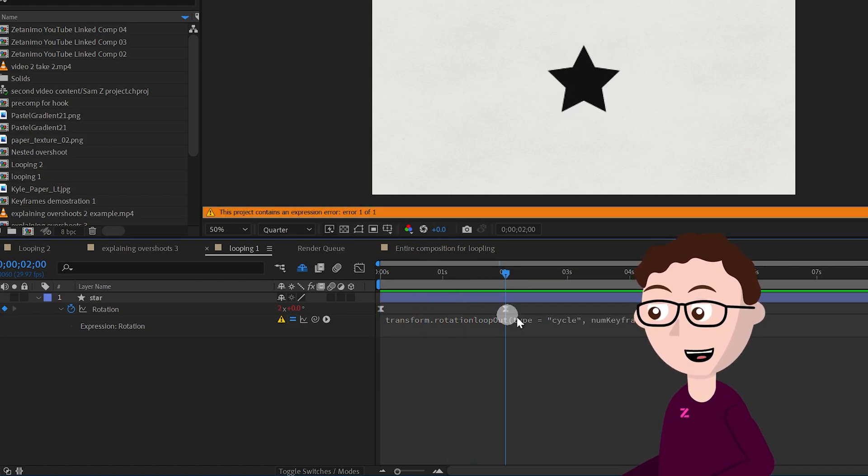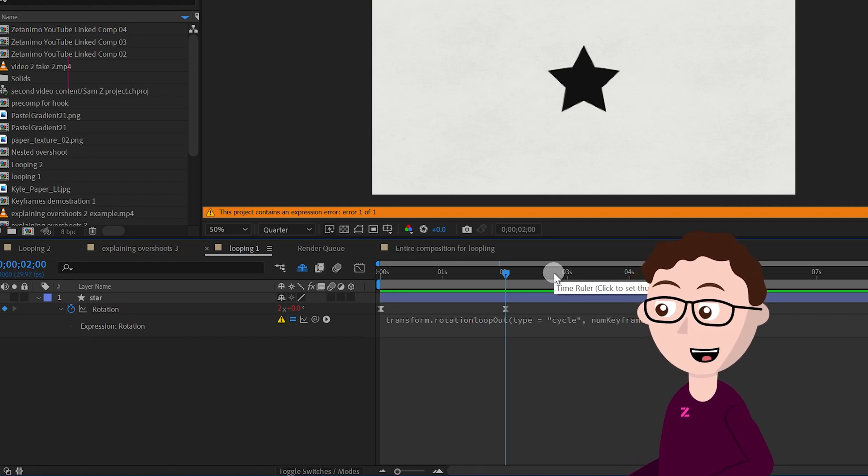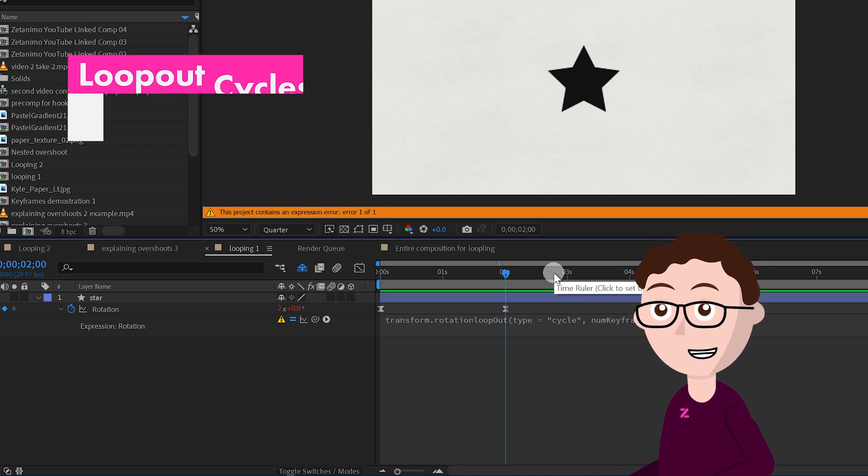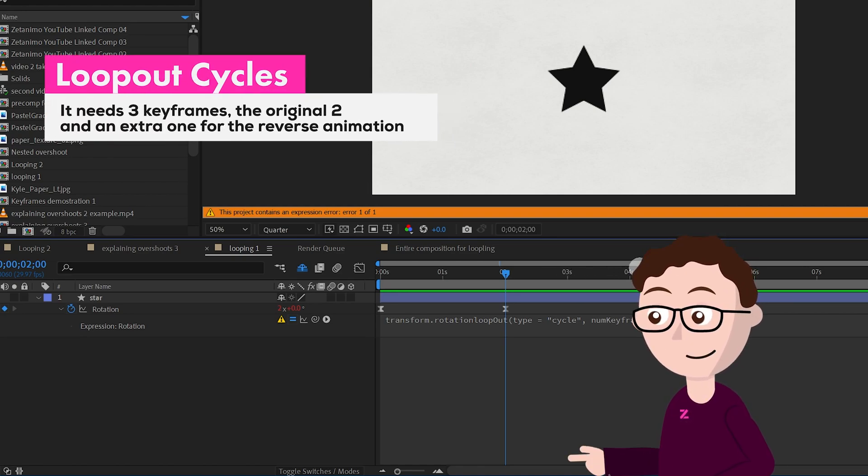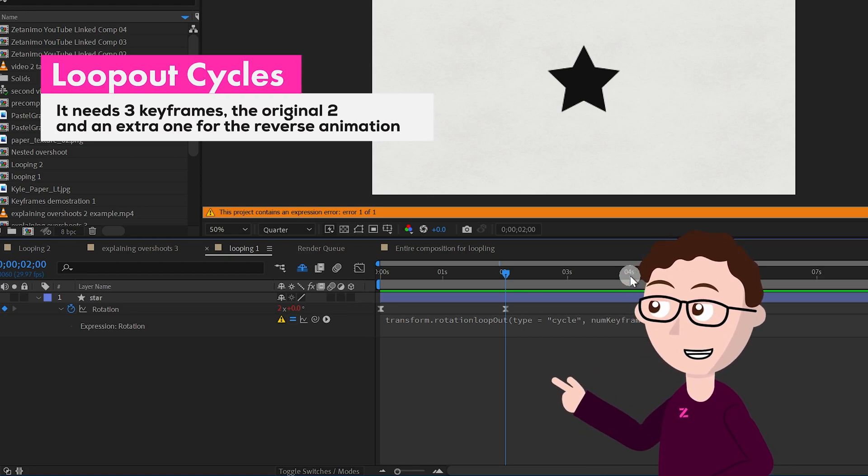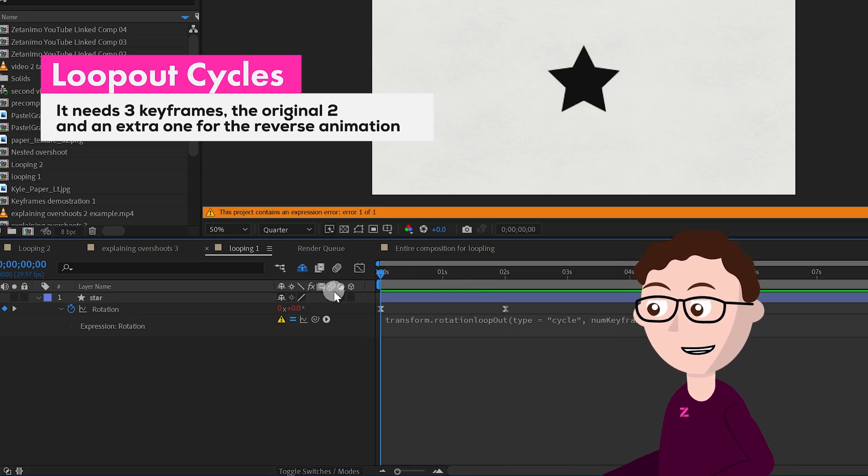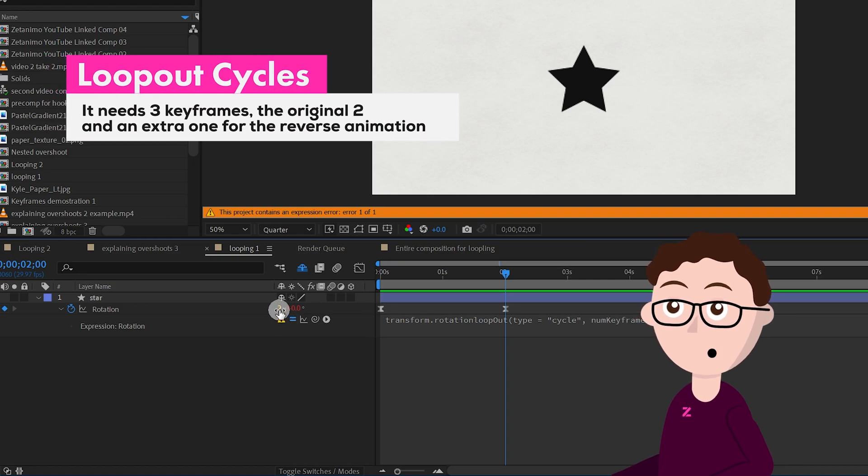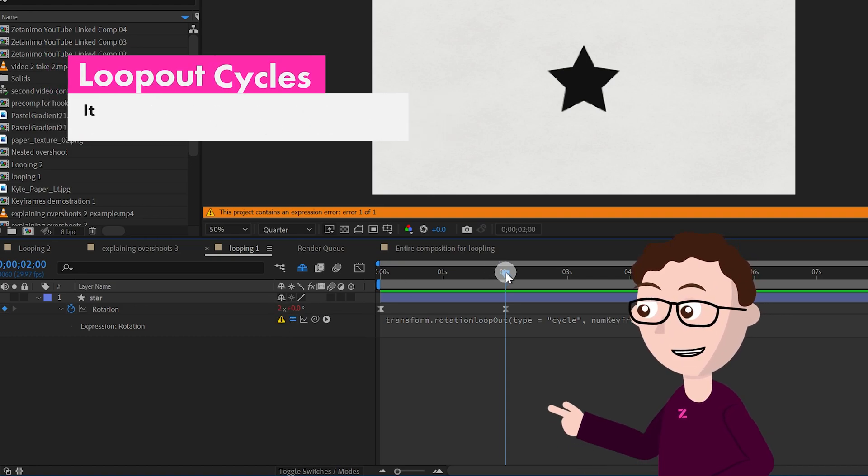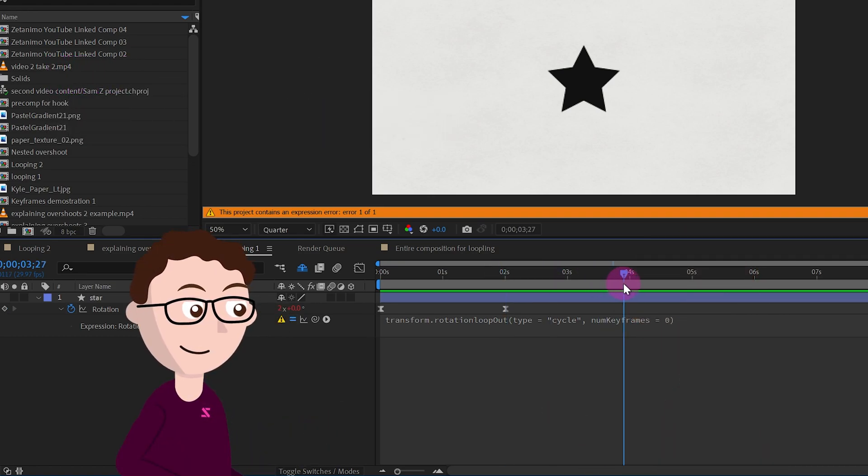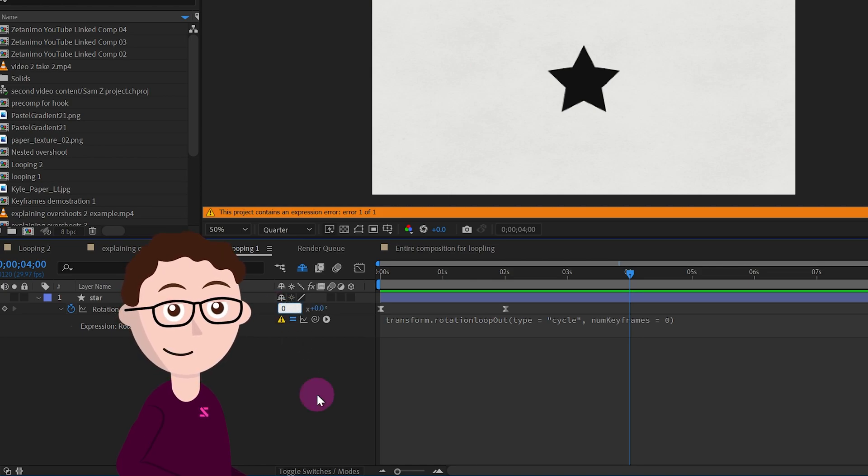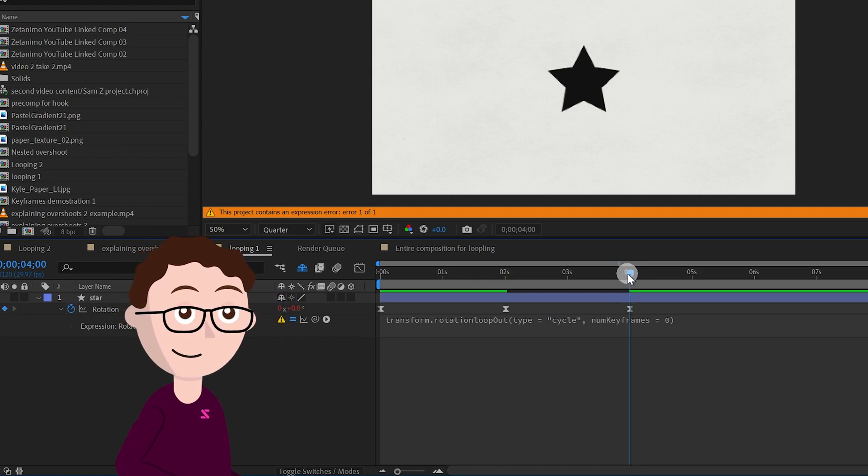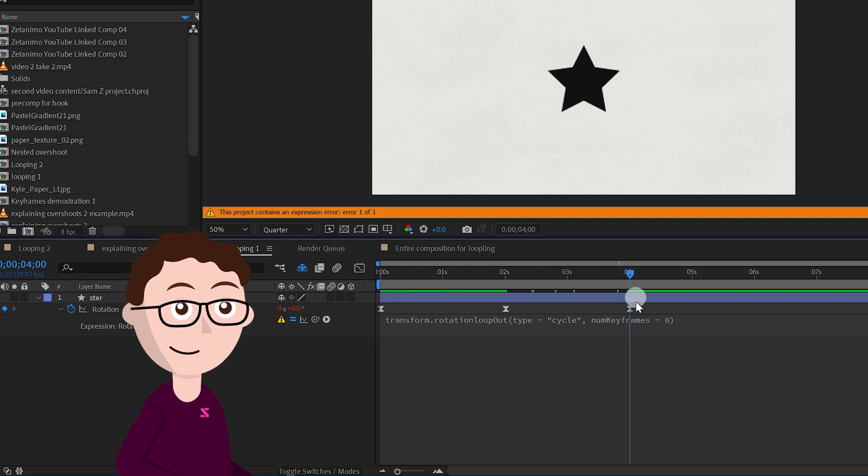The reason why this is not working is because it needs you to animate the animation going back in order for it to repeat it over and over again. Right here we got this rotation value going from zero to two rotations at two seconds, so I'm going to bring it to four seconds and set this to zero, so this last keyframe is the same keyframe as the first one.